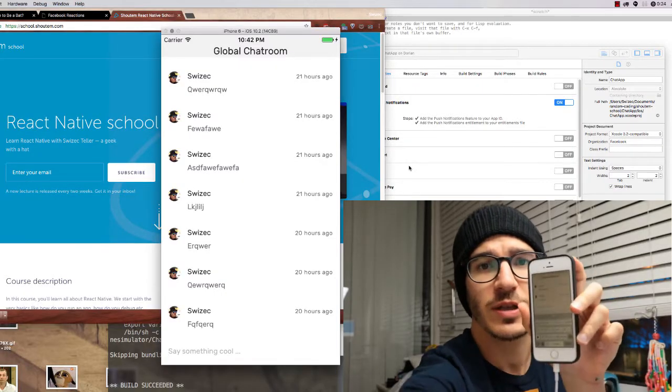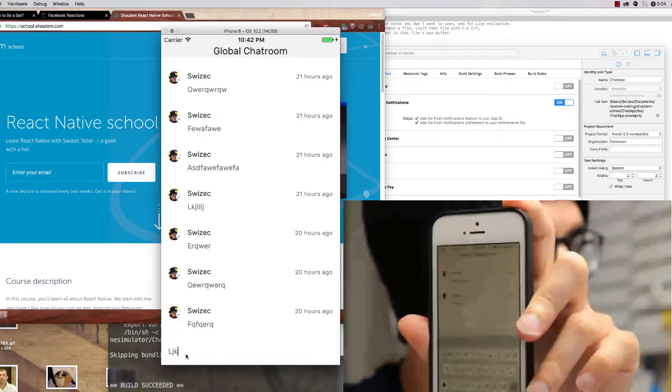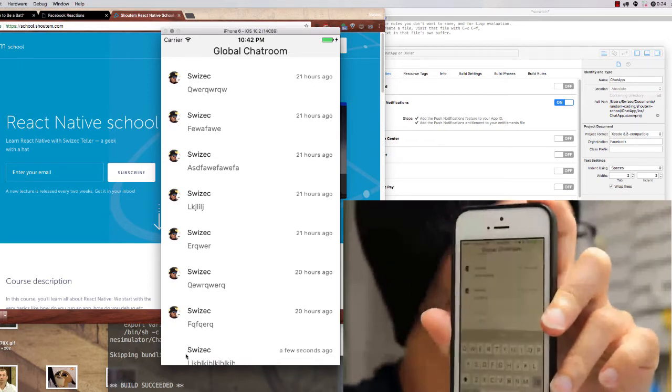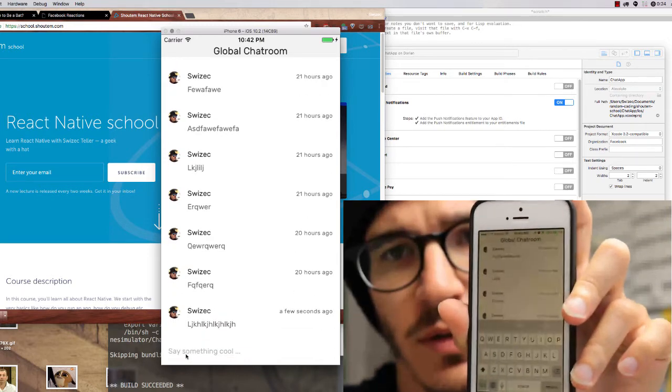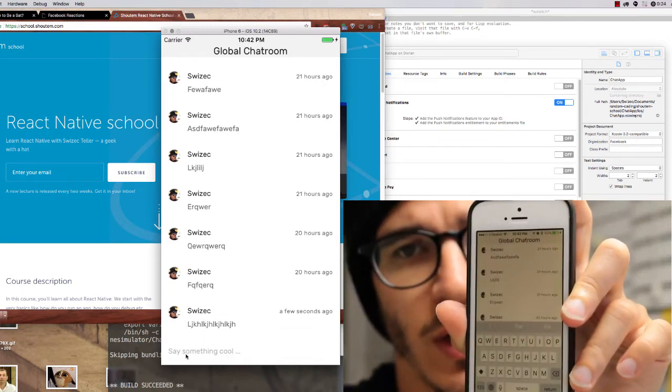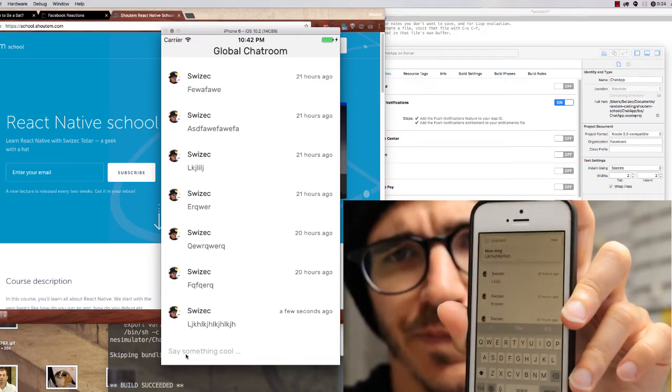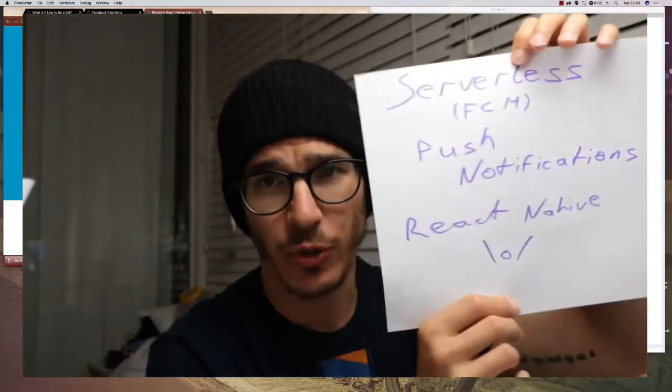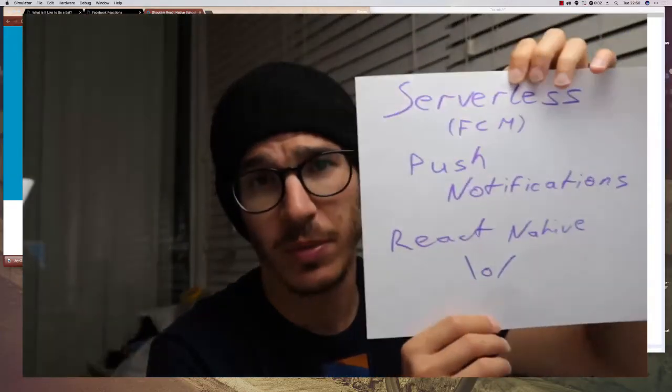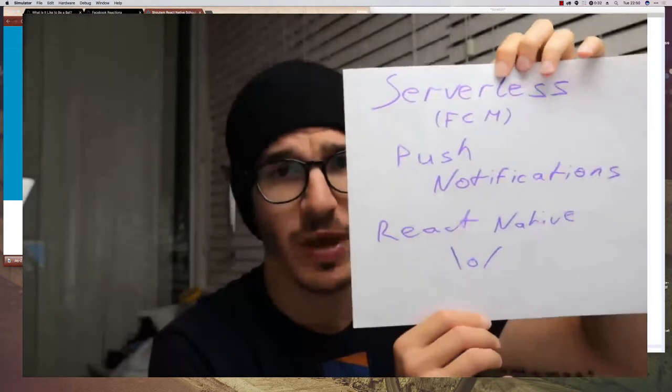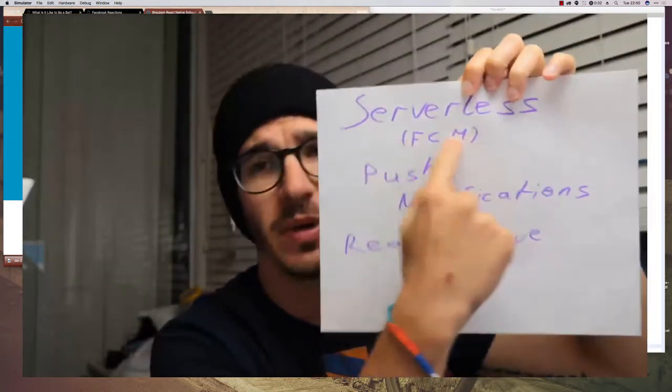But it works now. Check this out - I type something in the simulator, press enter, and a notification should appear.